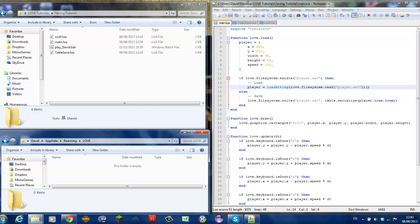Now, to save data you would need a table serializer. What a table serializer does is it turns a table into a string which then you can read back.